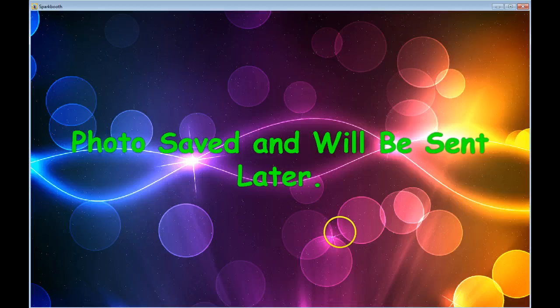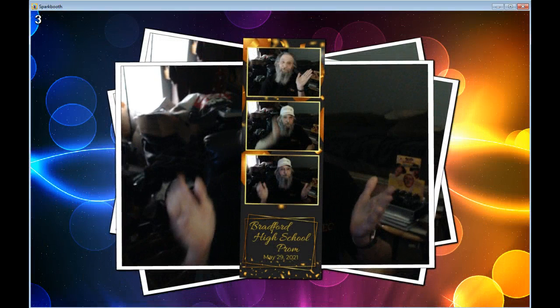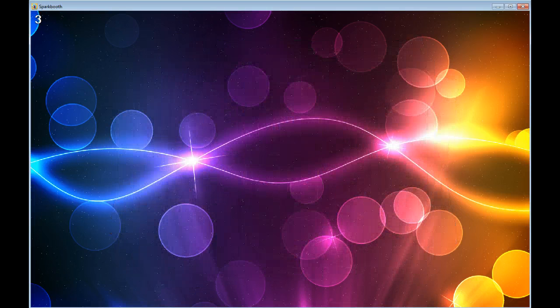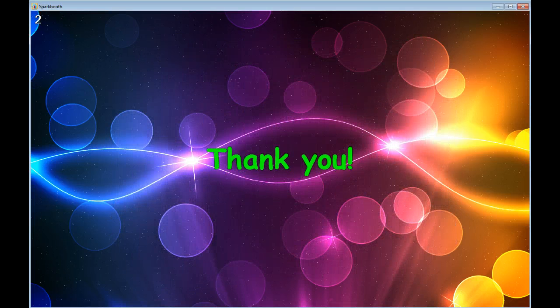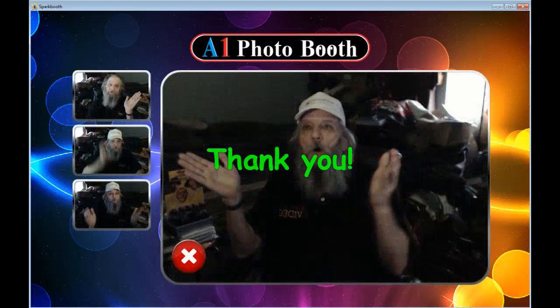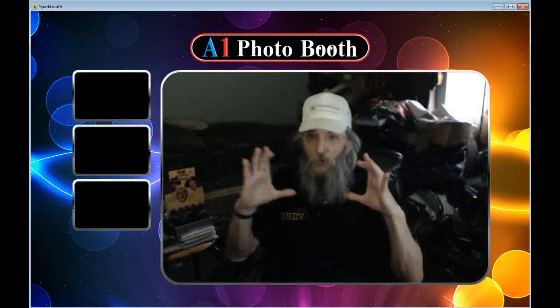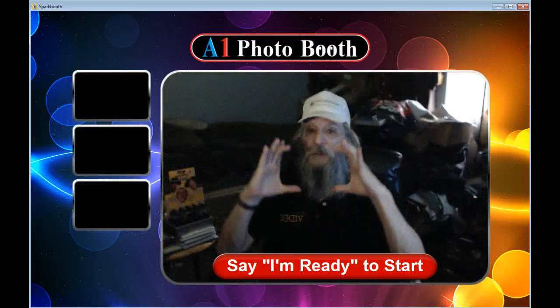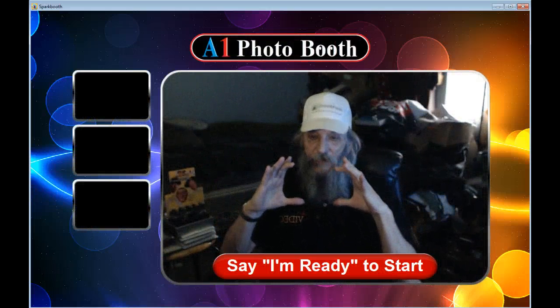So basically you can have it set up to do wide, square, or portrait, all in the same photo layout style. If they're all strips, they all need to be strips. If they are all four by six, they all need to be four by six.